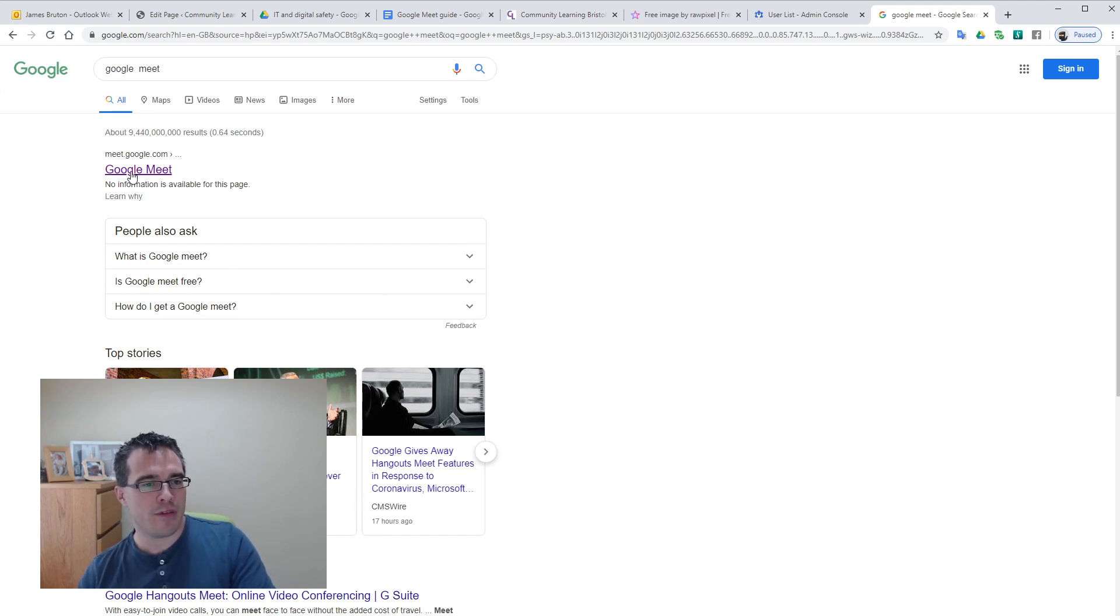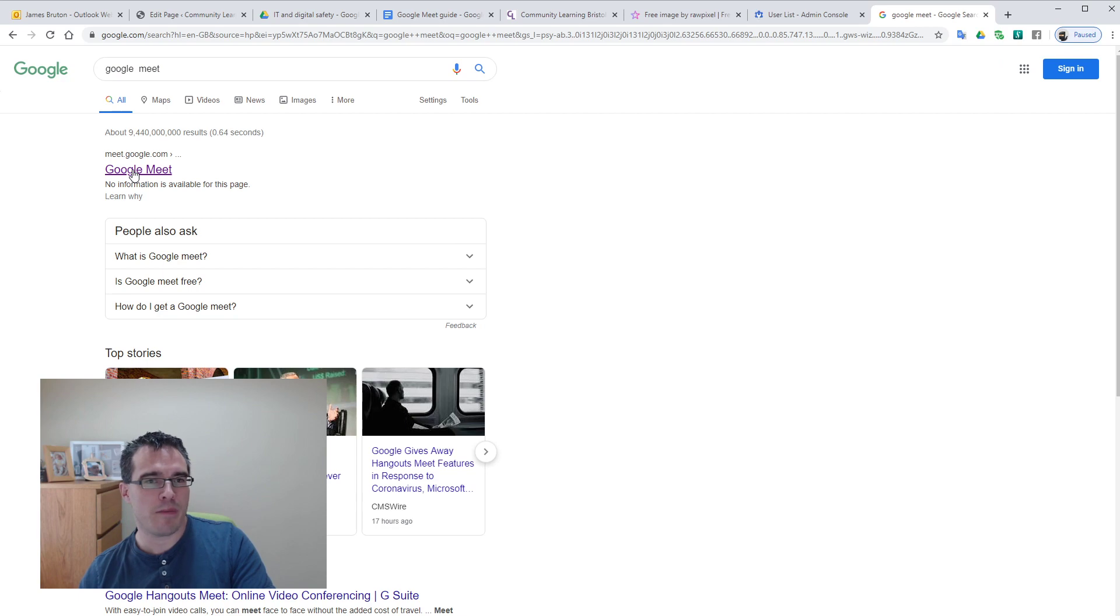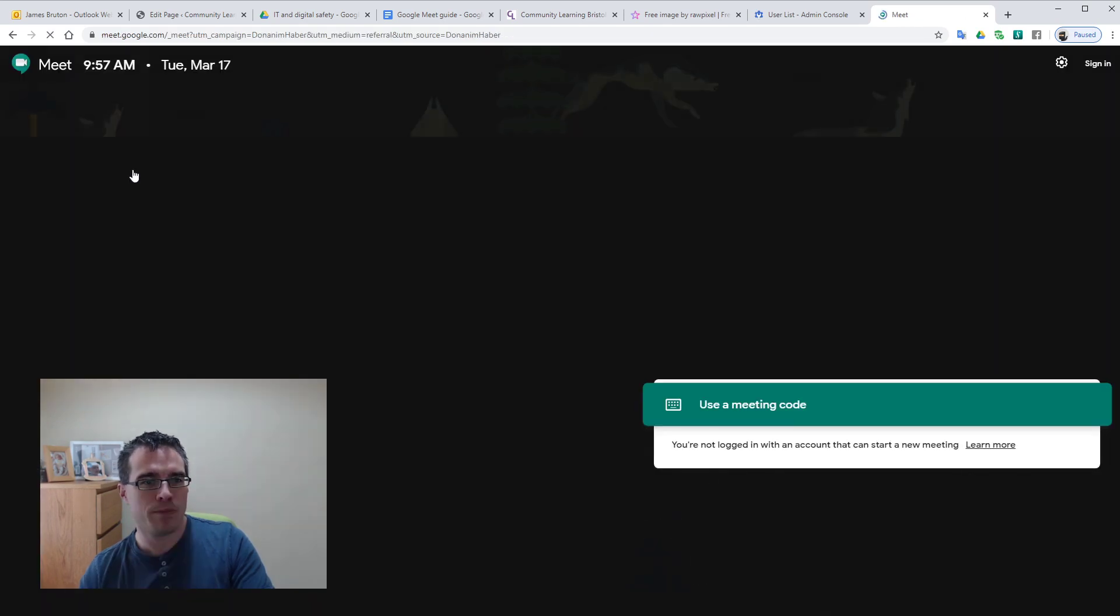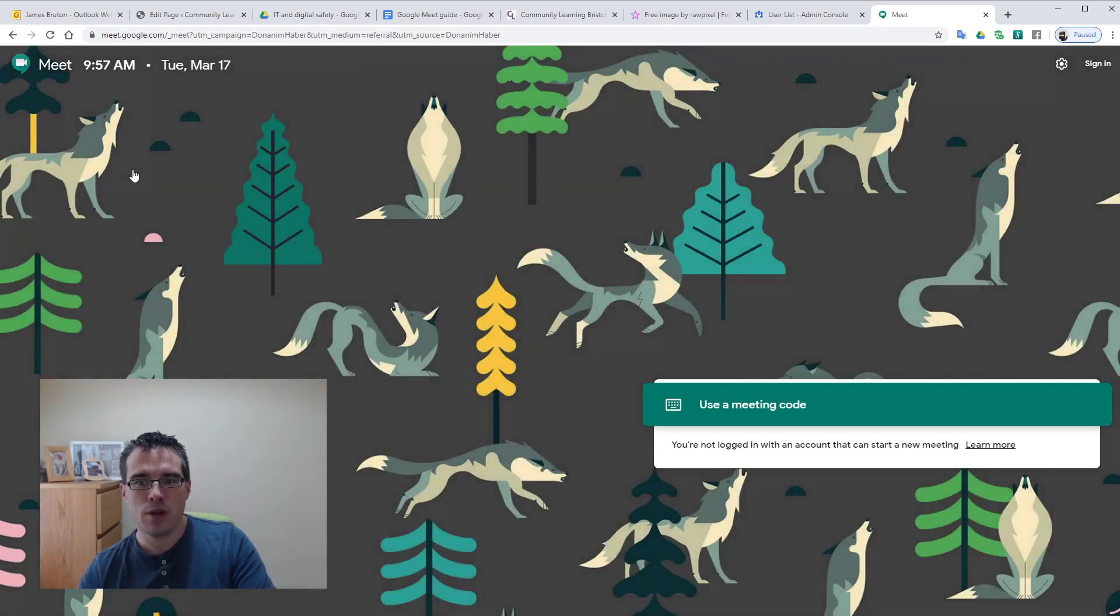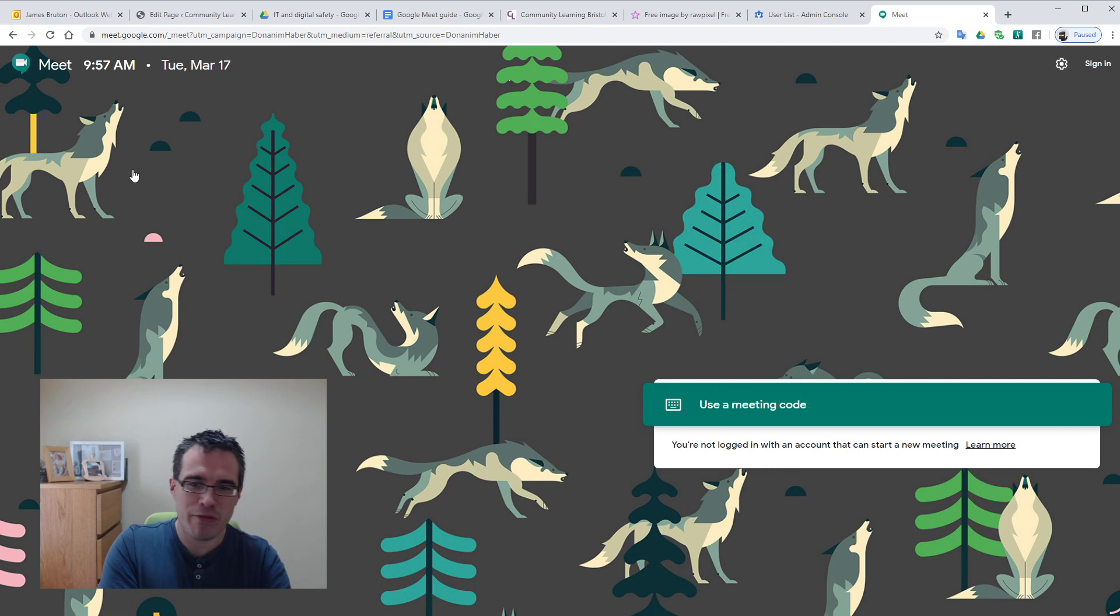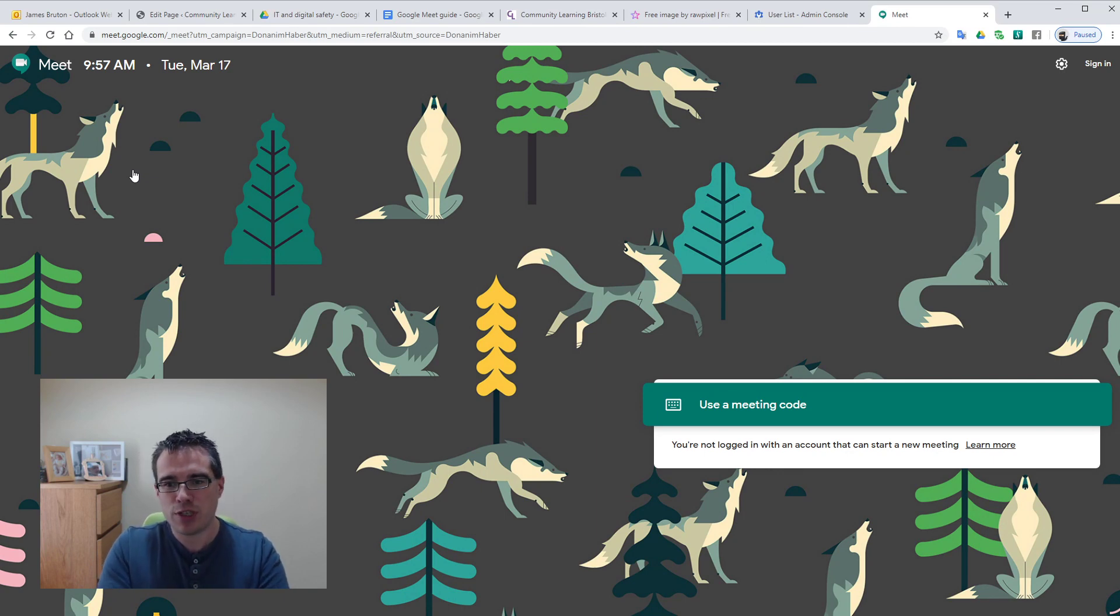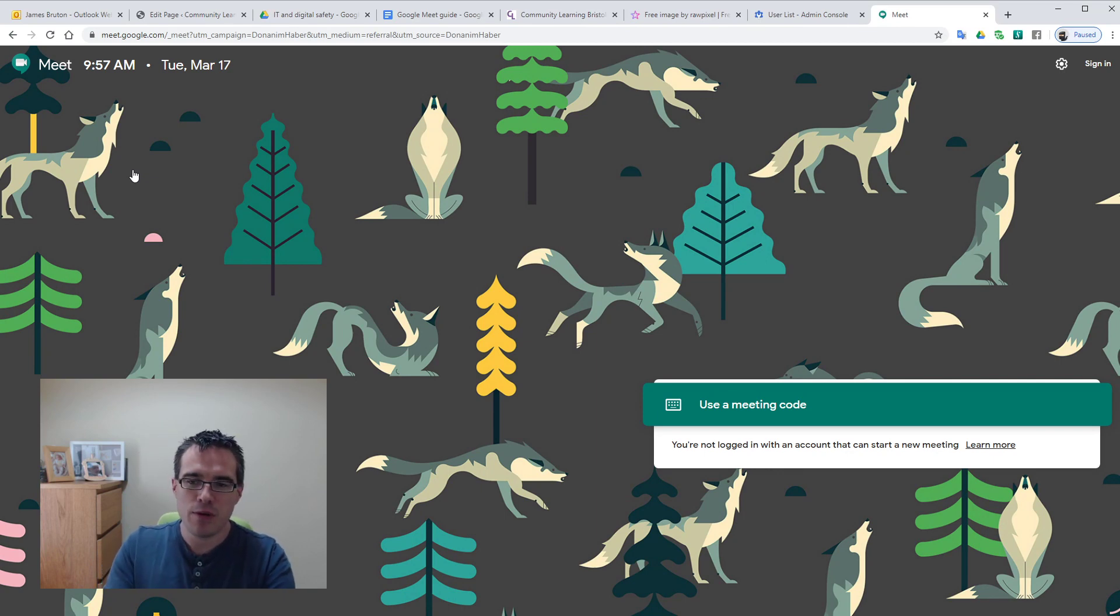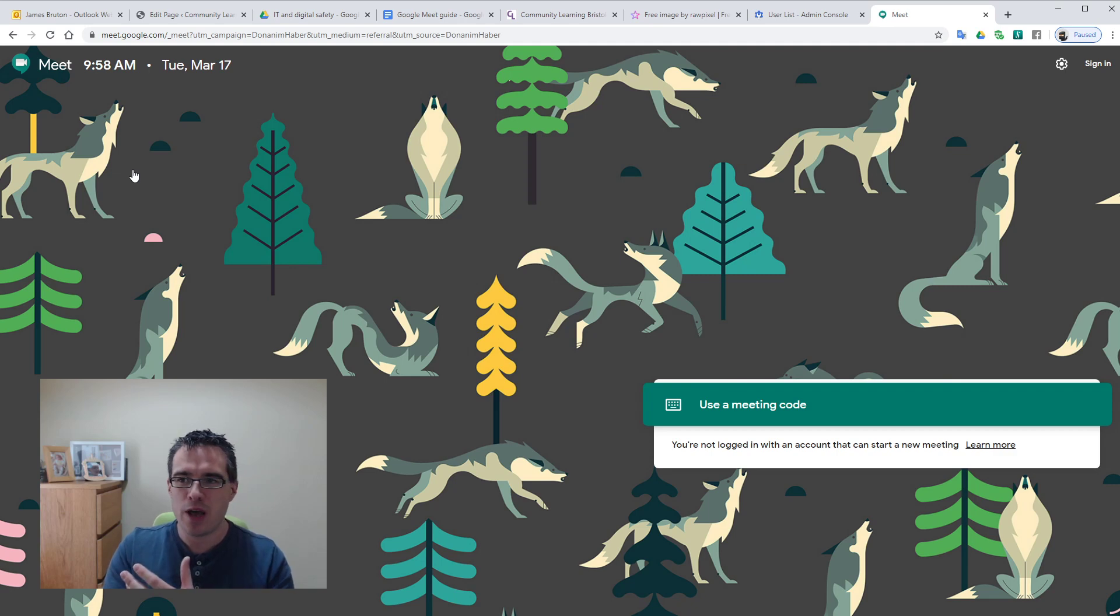First thing that comes up hopefully if there's no ads at the top will be meet.google.com, which is the web page we need. That takes you straight to a very attractive page with a different picture on there, and you'll see it says use meeting code in the middle, and that's purely because we're not signed in.